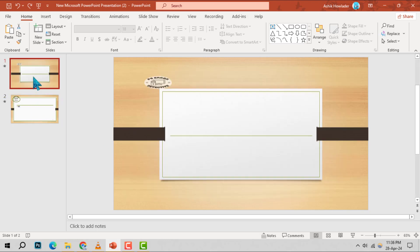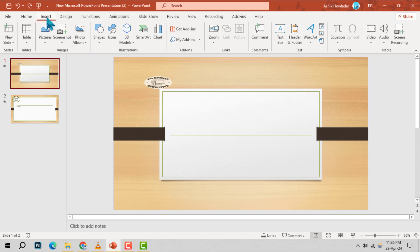Step 2. Navigate to the Insert tab located at the top of your screen. This is where the magic begins.